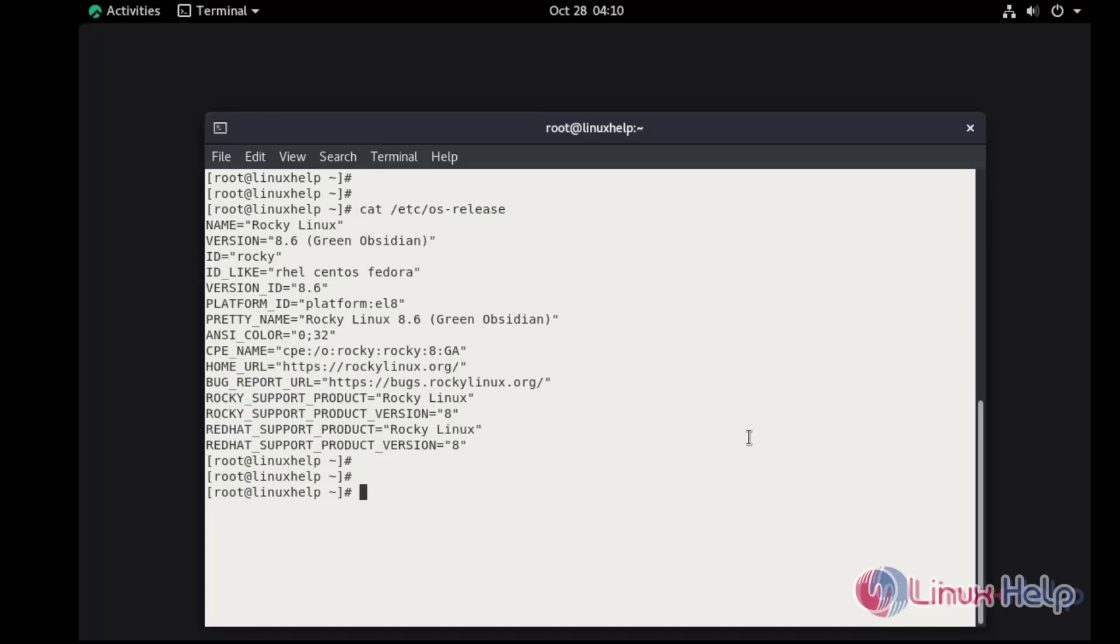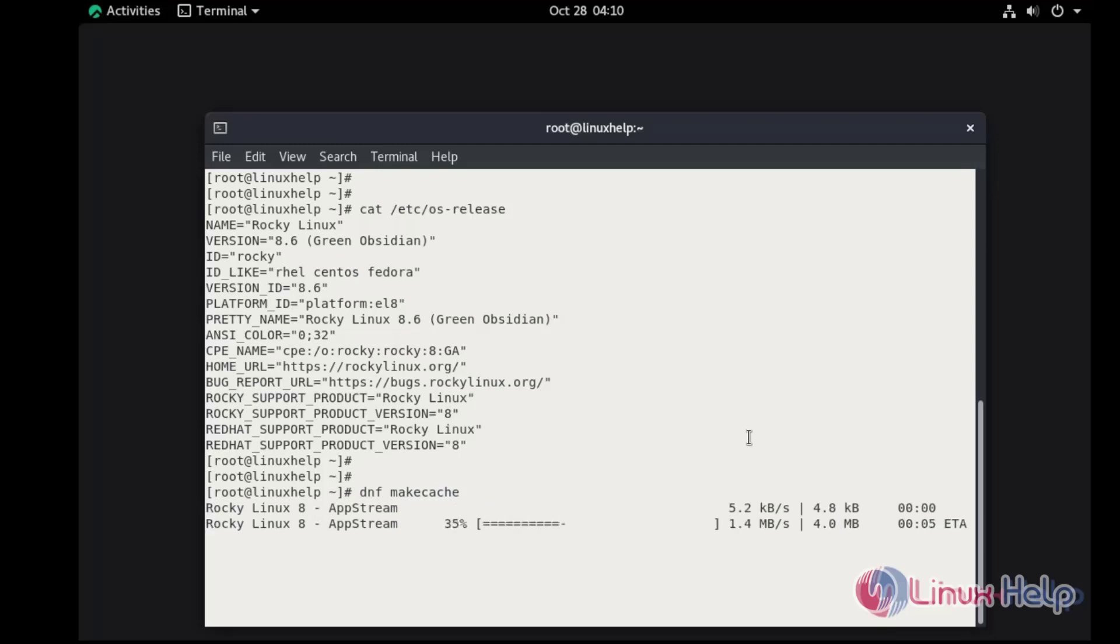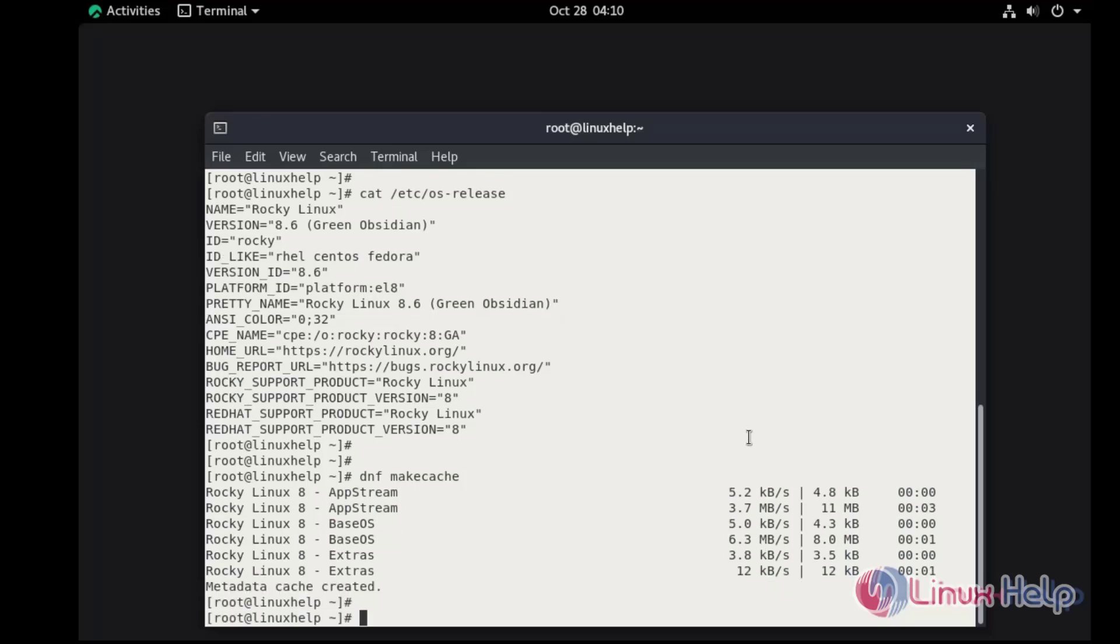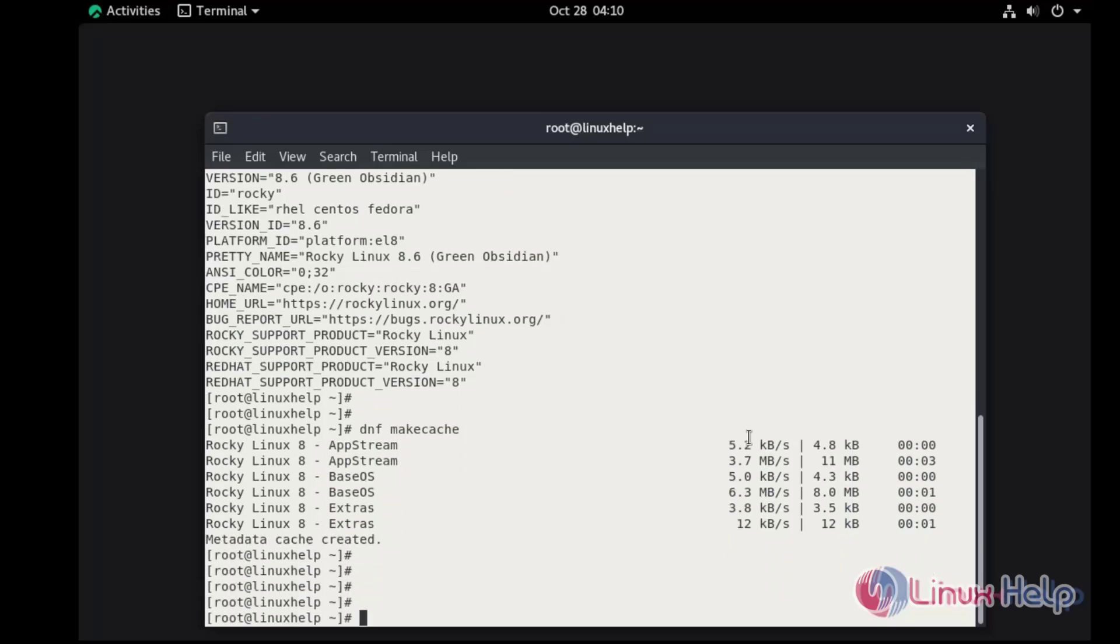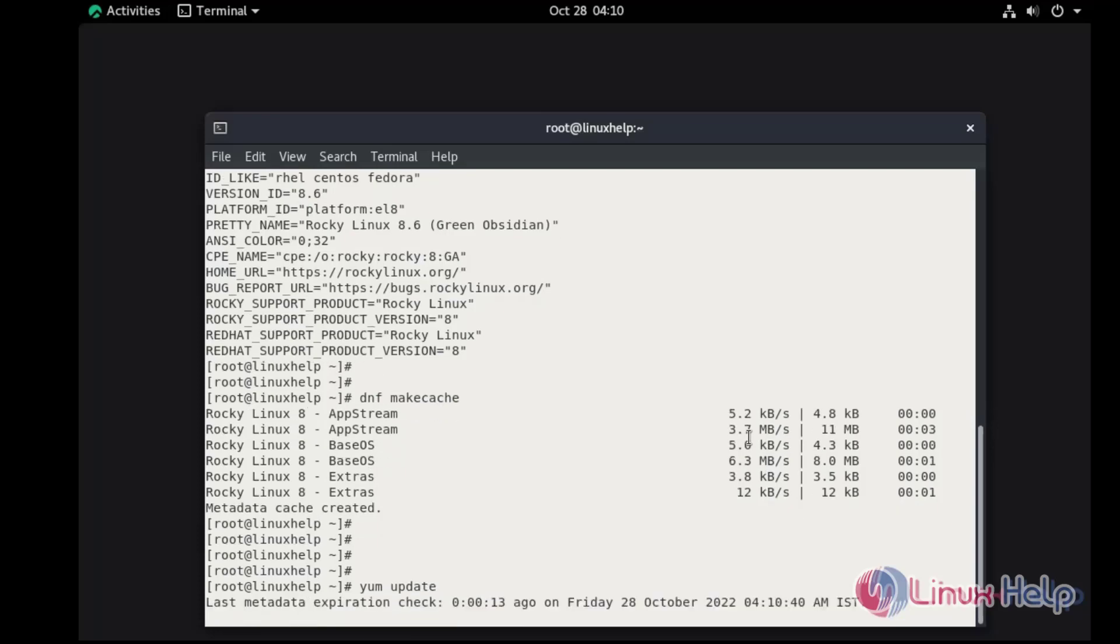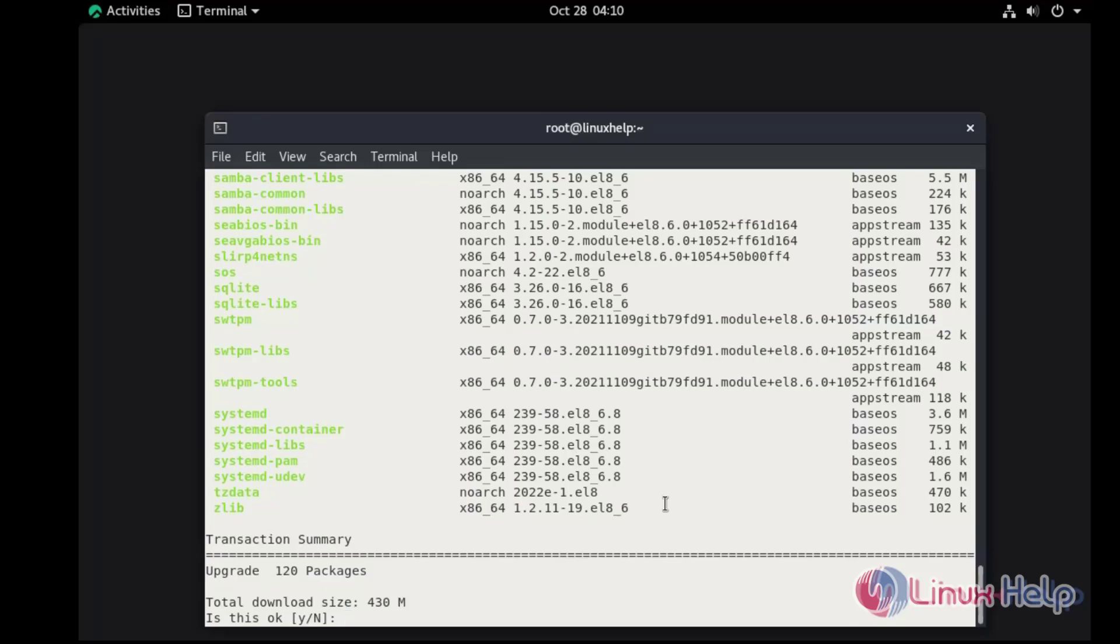Now I'm going to update the metadata cache. Now I'm going to update system packages. Press Y and hit Enter to continue.